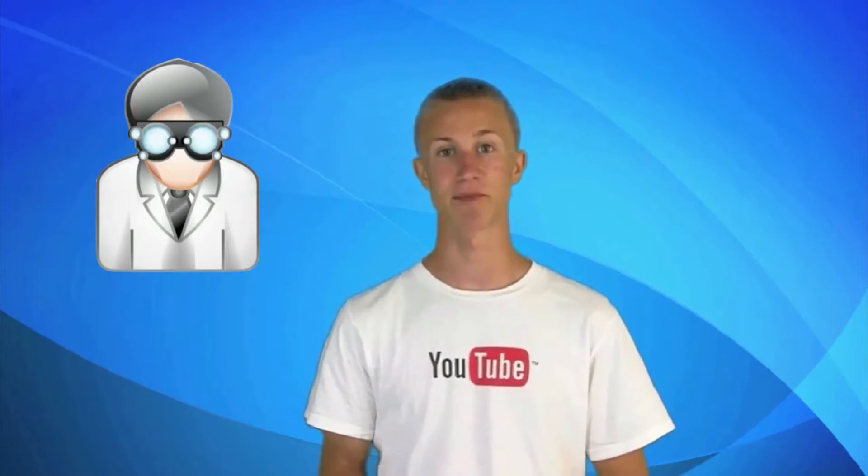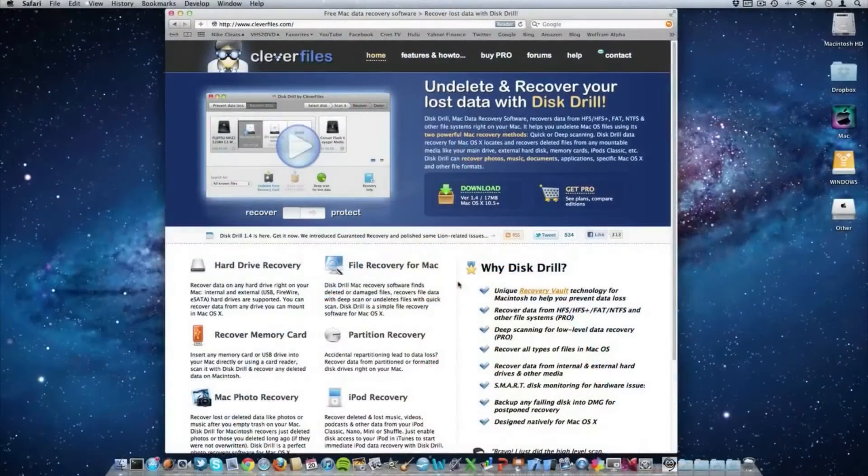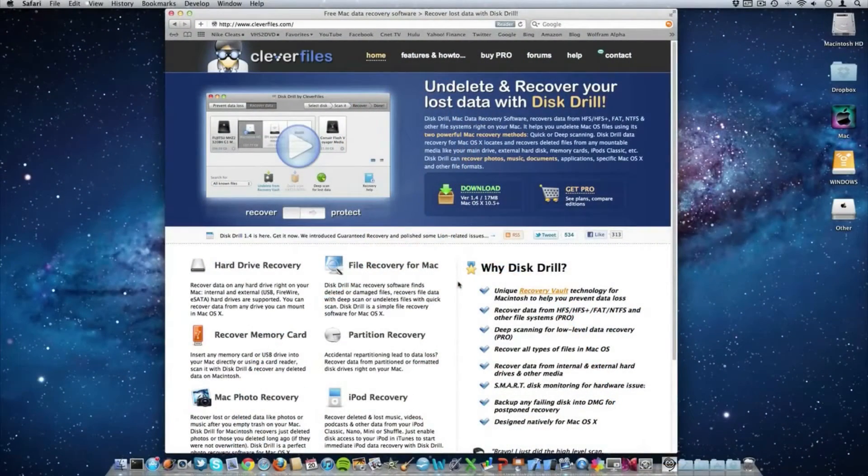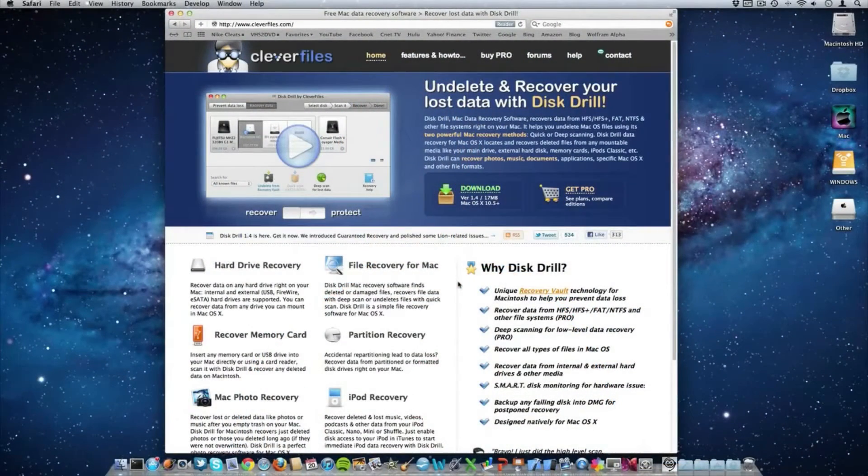Anyways we're now going to jump on over to my Mac and actually download Disk Drill. The first thing that you need to do is go to cleverfiles.com. That link is down below in the description.